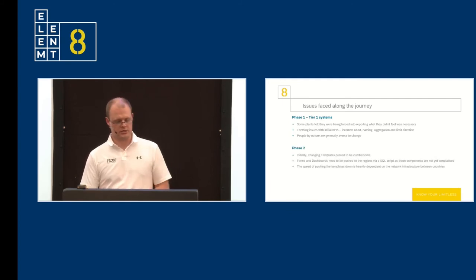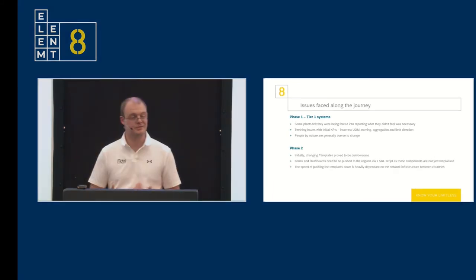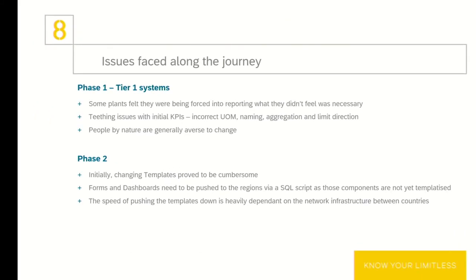Phase two and the issues that we faced. Initially, changing templates proved to be quite cumbersome and just quite challenging. The forms and the dashboards need to be pushed down to the regions via a SQL script, as those components are not too templatized within Flow. And the speed of pushing the templates down is heavily dependent, I mean, it makes sense, right? But they're heavily dependent on the network infrastructure between template server and the regional tier one servers.